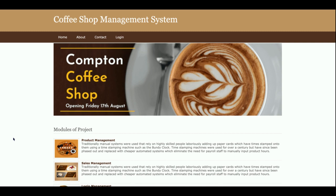For front-end development I am using HTML, CSS, and JavaScript. I have also used some jQuery library plugins like calendar integration, form validations, and rating drop-down menus. So these are all the technologies I have used to develop this project.